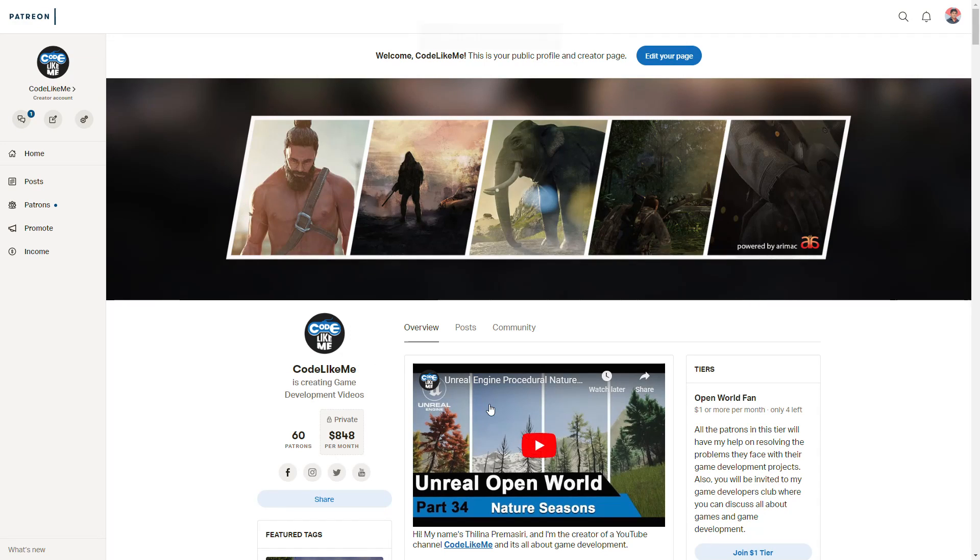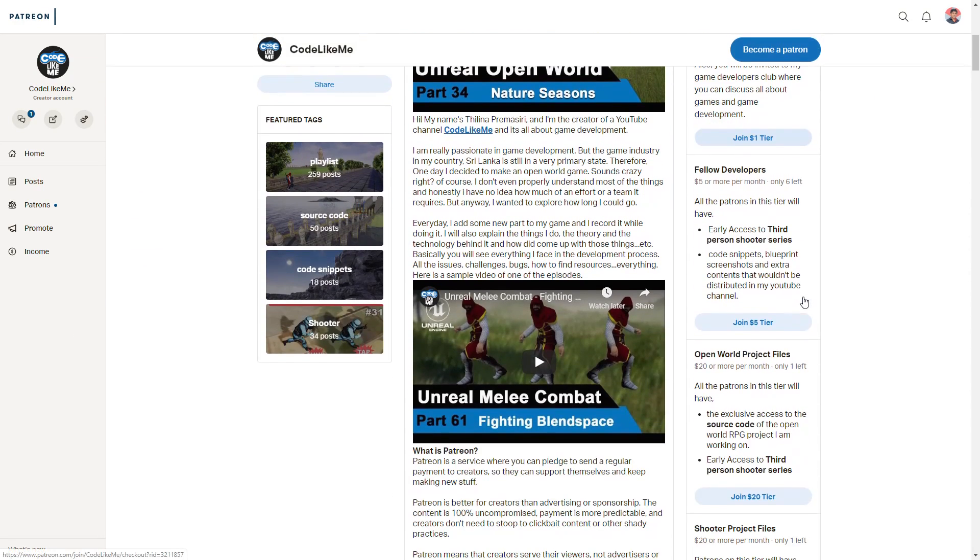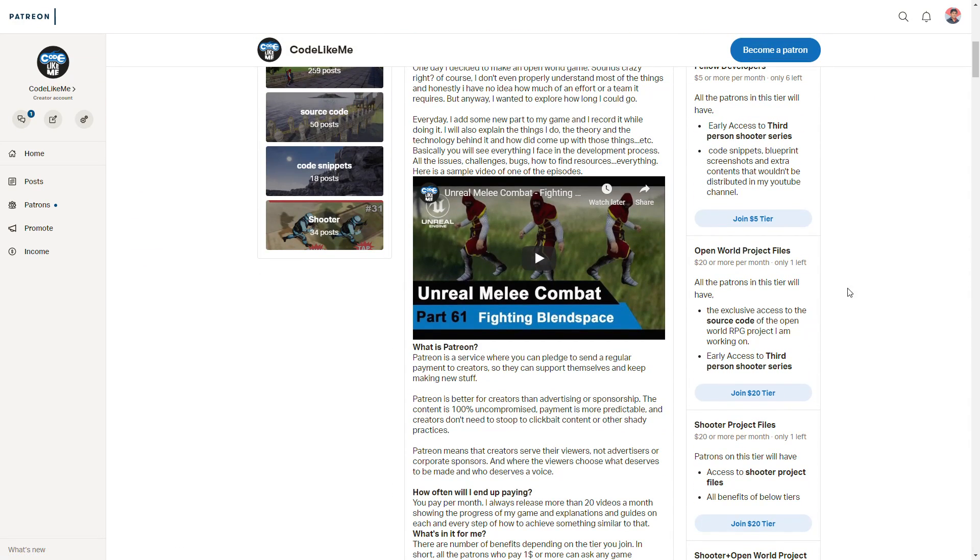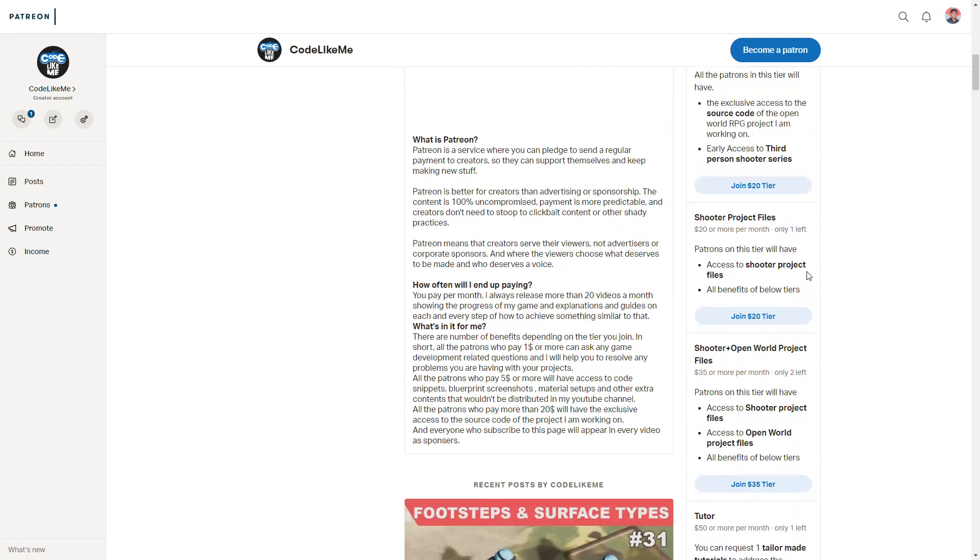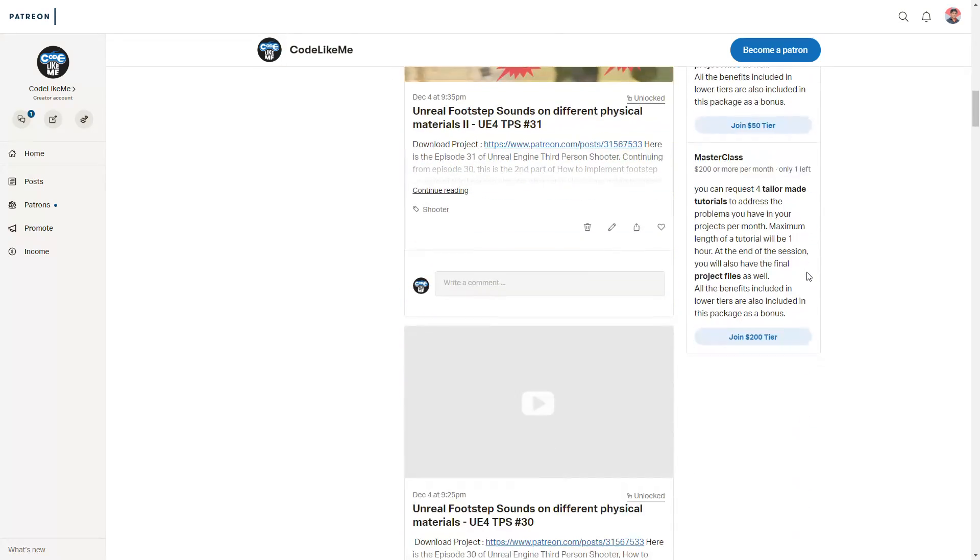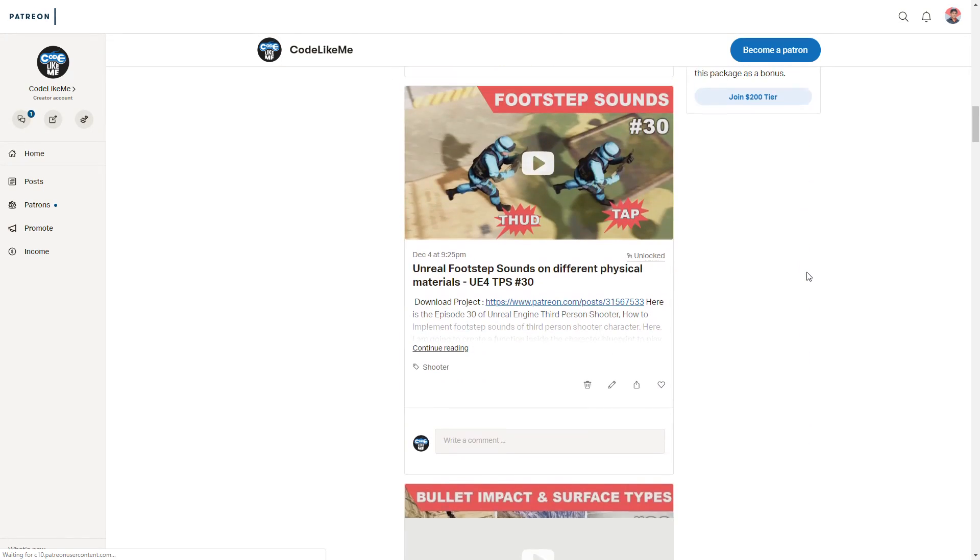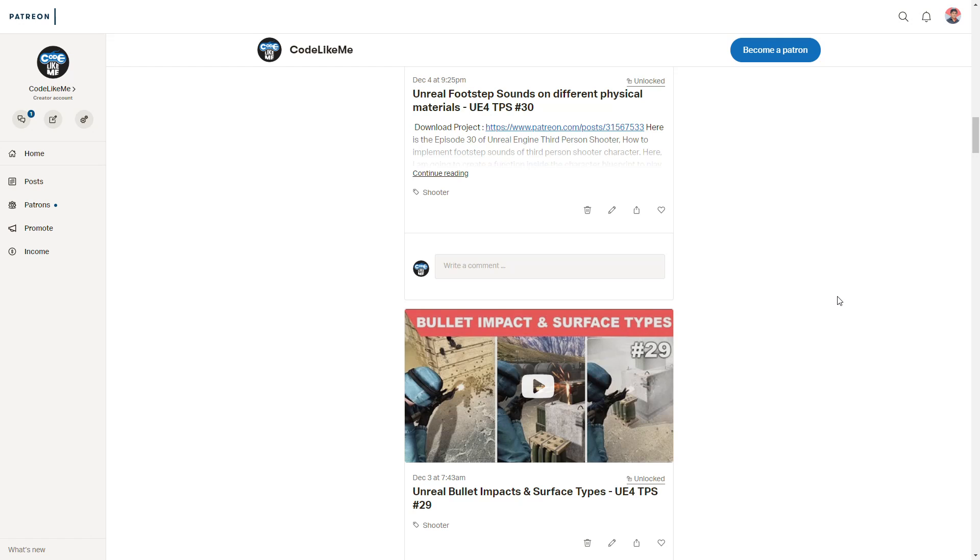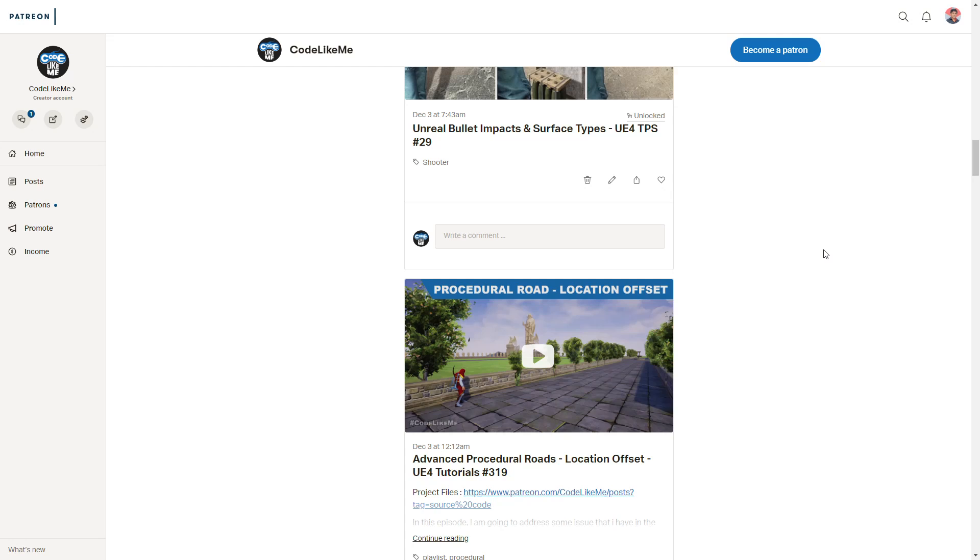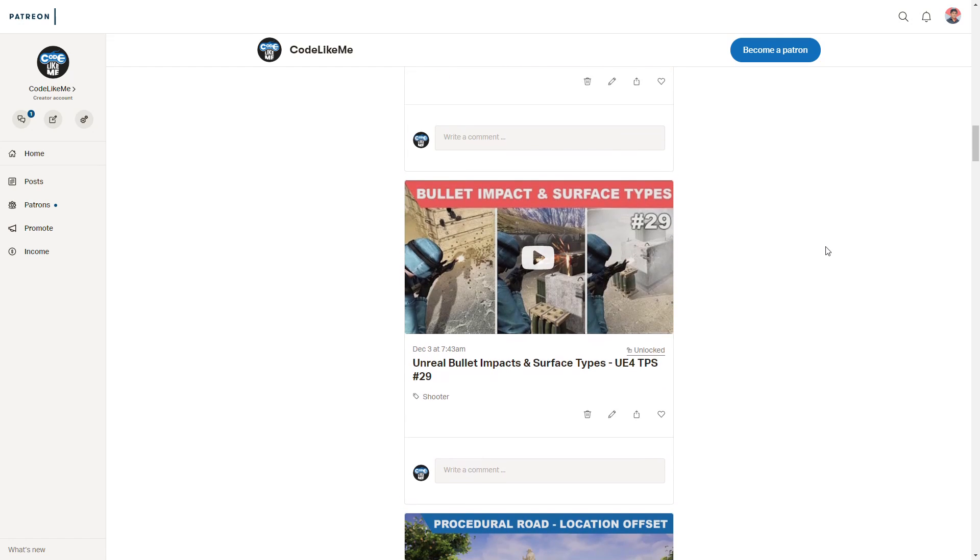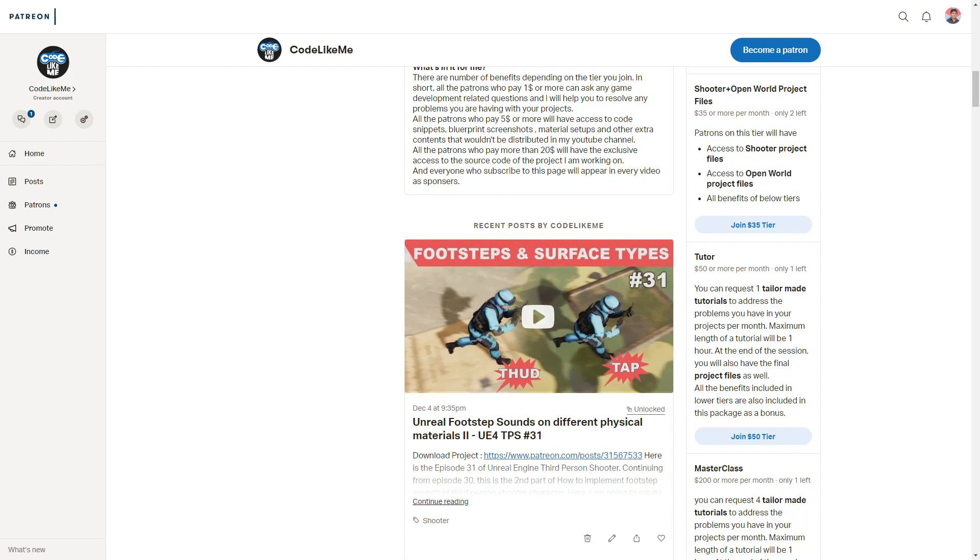I'll stop this episode at this point. If you would like to support my work you can get the membership of my Patreon club - link would be in the description below. Thanks for watching, see you in the next episode. Goodbye.